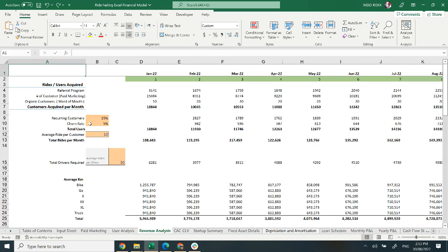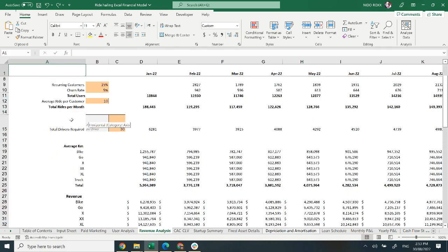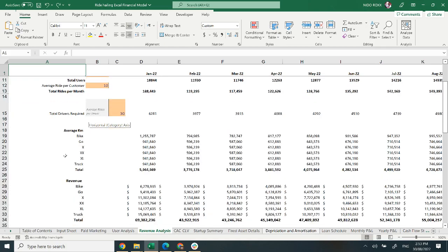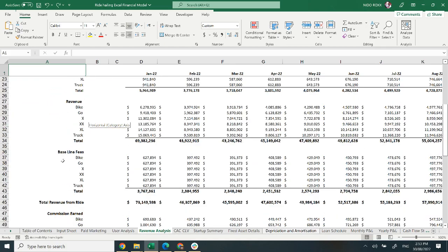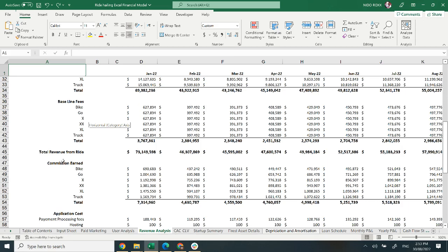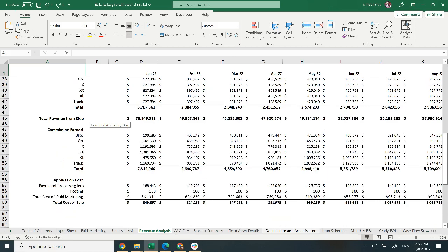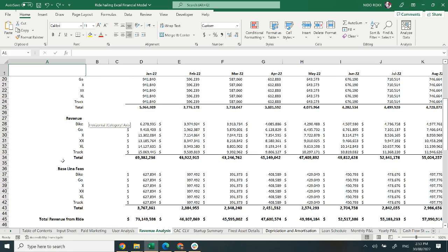Moving on to revenue analysis, provided on a monthly basis. It includes user required, number of customers, customer required per month, average revenue, baseline fees, total revenue from ride, commission earned, application cost, and the total cost of sales.